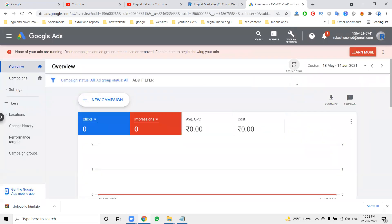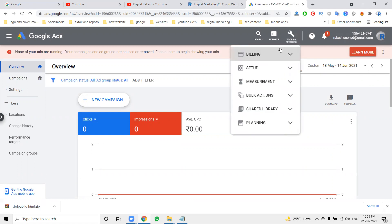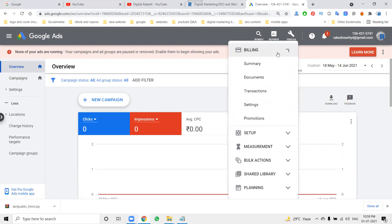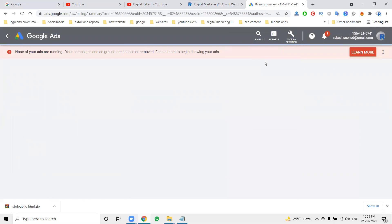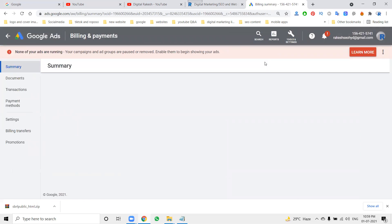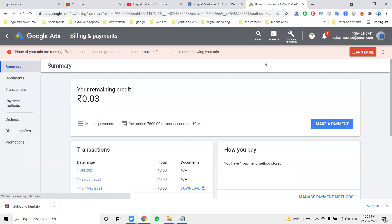In Google AdWords there are two options: AdWords and AdWords Express — the new name for AdWords Express is Smart Campaign. Building your billing is more important; whenever your billing is activated, your process on Google AdWords begins.